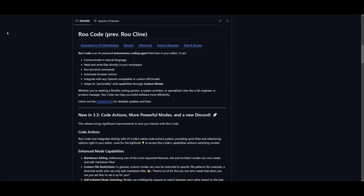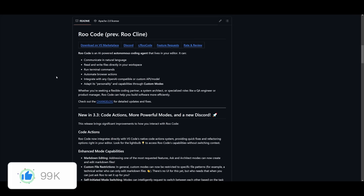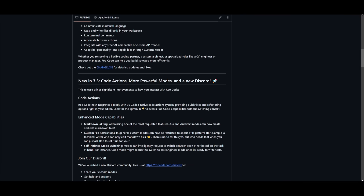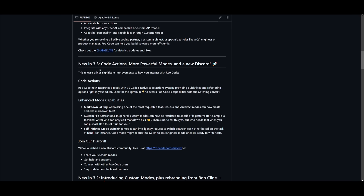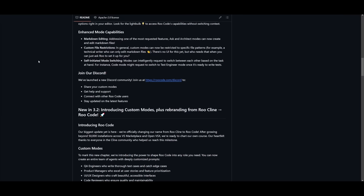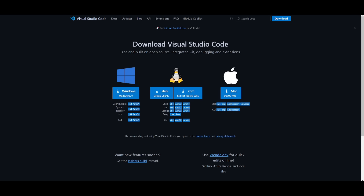You may wonder why use Roo Code over something like Cline. I'm not saying it's better than Cline, but some people say there are a lot more advantages. They have a thing called custom modes, which allows the creation of unlimited modes — each tailored to different prompts, model selections, and tool sets — enabling you to define specific roles such as a QA engineer or product manager. They also have constant updates, including code actions that integrate directly within VS Code's native code action system for quicker fixes.